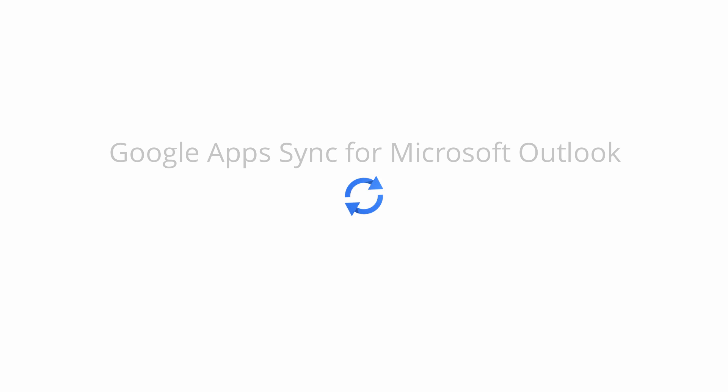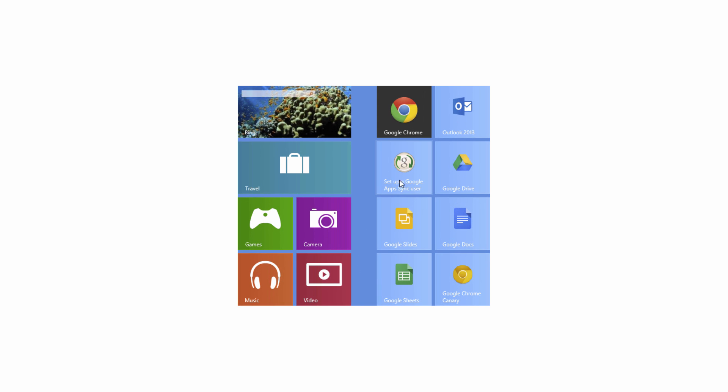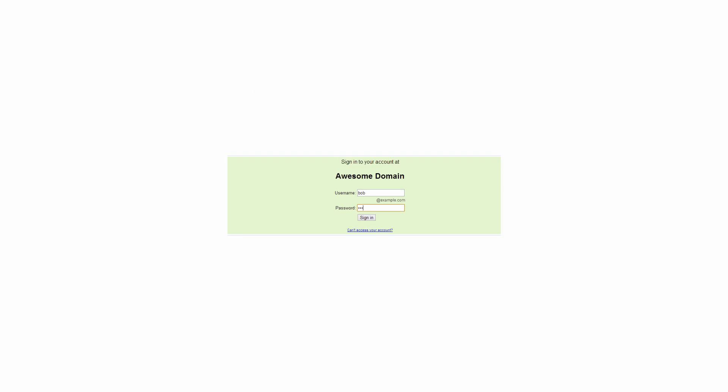All you need to do is download Google Apps Sync from Microsoft Outlook, click Setup a Google Apps Sync User, and input your username and password. That's it.